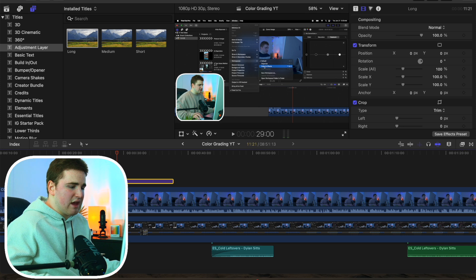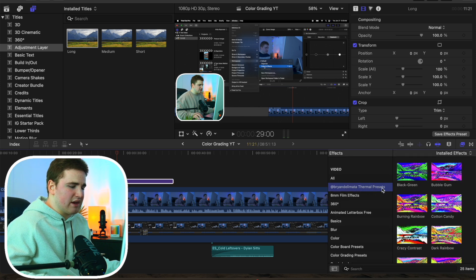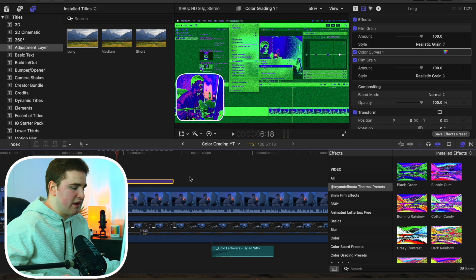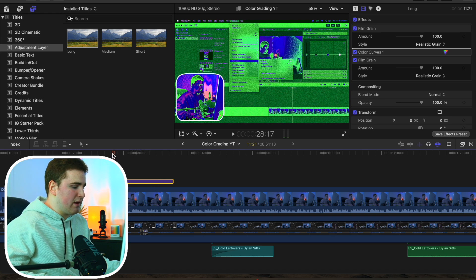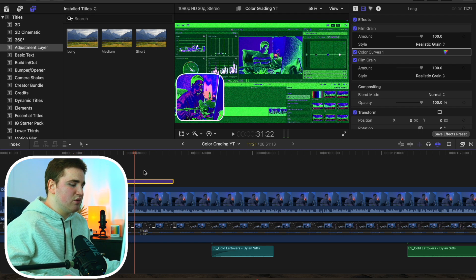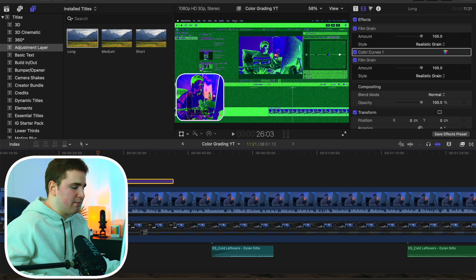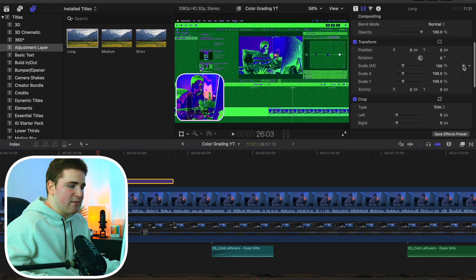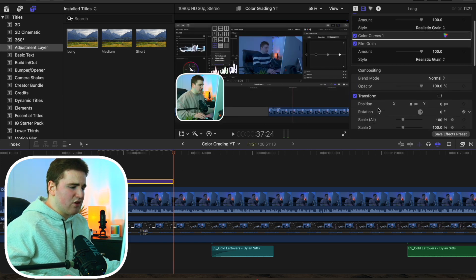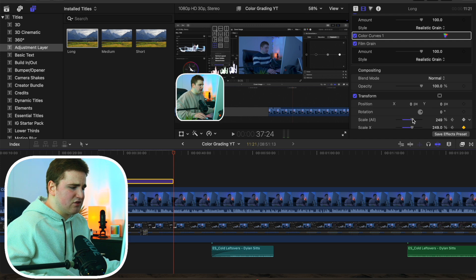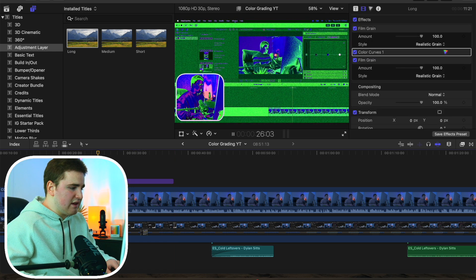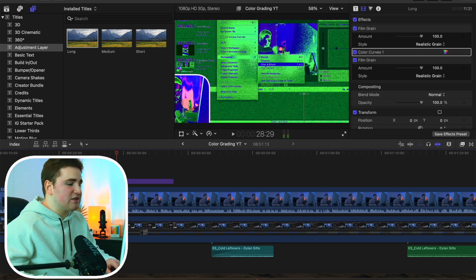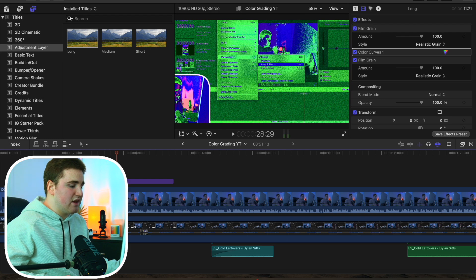Here's an example: go to the effects panel and apply a thermal effect from Brian Del Mata on top of the adjustment layer. You can see it affects both layers below it, but if I move the playhead outside the adjustment layer, the thermal effect is gone. You can also place a keyframe on Scale at the start of the adjustment layer, then increase the scale to 250 at the end, and now both clips animate together. An adjustment layer lets you apply effects or animations to multiple clips at once without touching each clip individually.